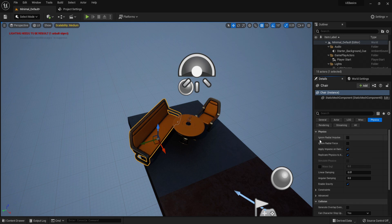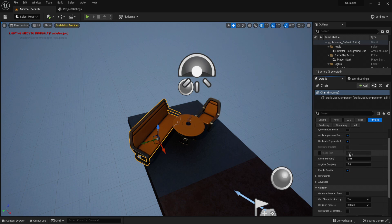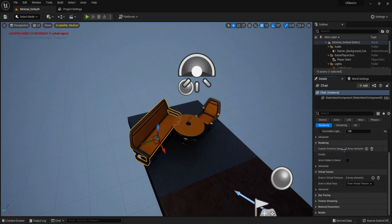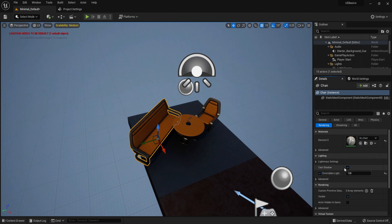We have physics. So you can ignore impulses. Things like that. You can set it to simulate physics, its weight, things like that. And in rendering, we have our material. How it reacts to lighting. Do you want to cast a shadow, yes or no. Let's turn that off. And it gets rid of its shadow.